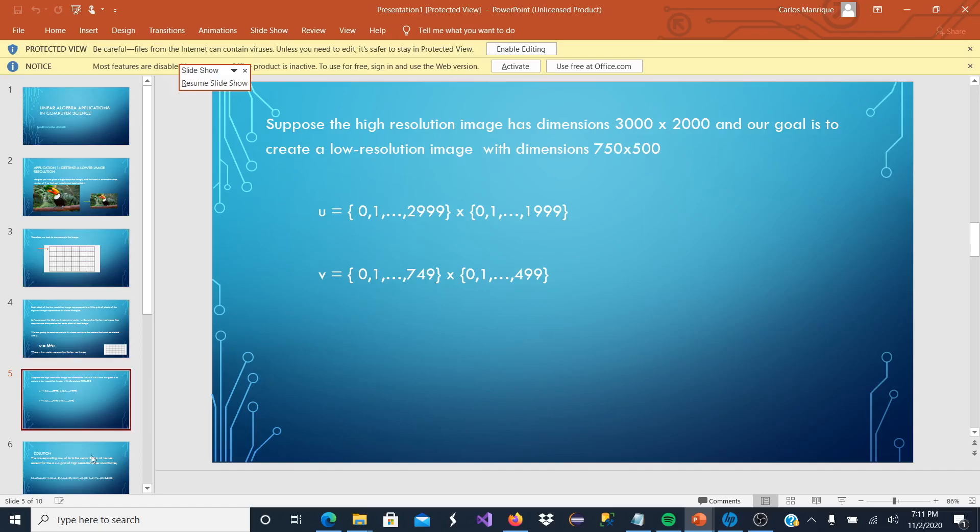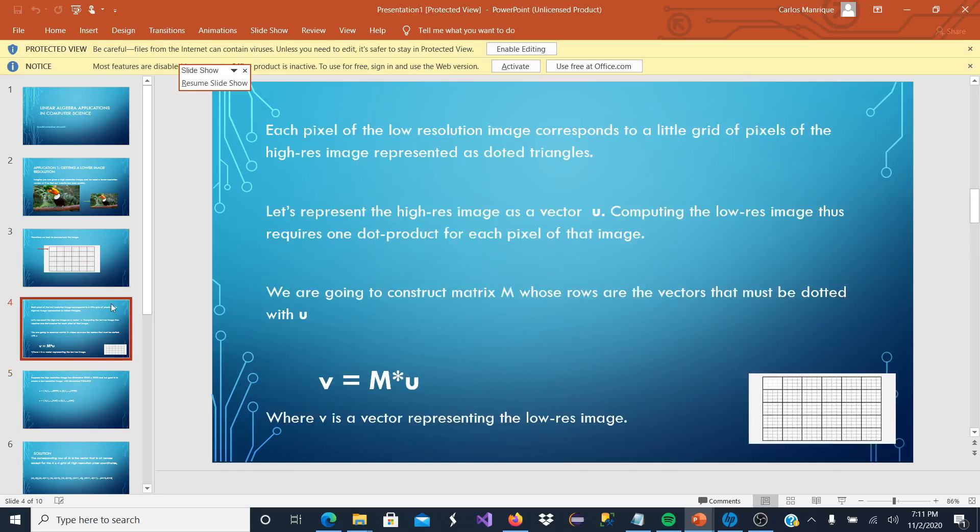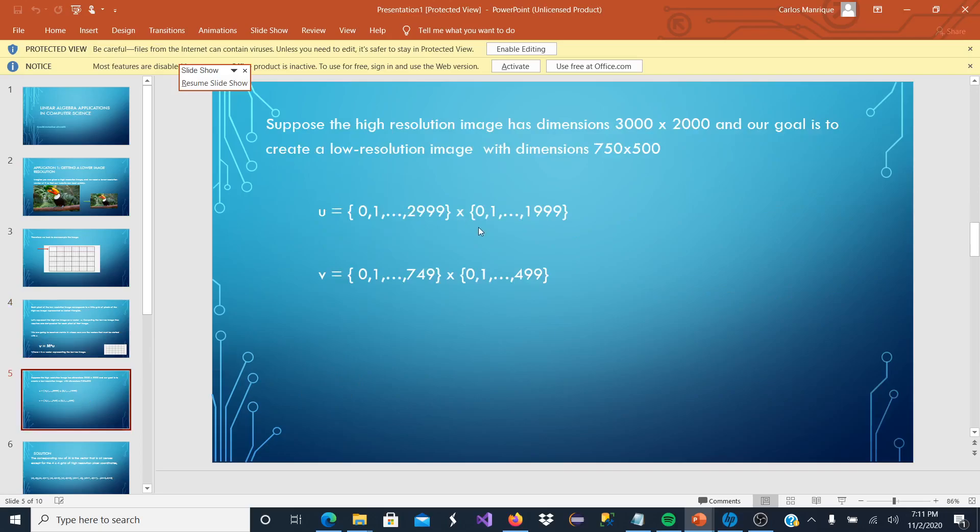And as we can recall, our V is the vector representing the lower image, the lower resolution image, which is going to be our result.